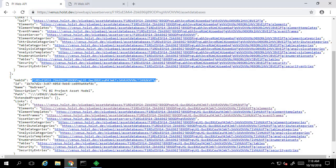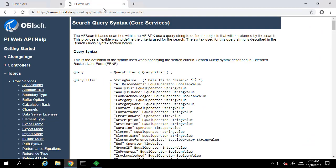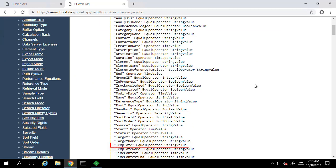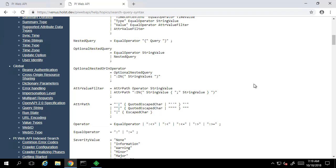Next we'll need some search criteria. Let's say we only want to find event frames based on a particular event frame template. If we take a look at the documentation for the search query syntax, we see that we have the option of specifying a template. To do this we'll need the keyword 'template' followed by some equal operator and then a string value. Let's take a quick look at the equal operator in the syntax help page. It looks like in order to do an equivalency comparison we'll need either a colon or a colon and an equal sign.